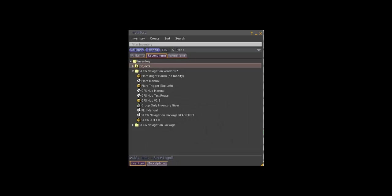All right, the first thing you'll notice when you unpack the box from the navigation vendor is that it has a lot of stuff in it. It's got flares, it's got a GPS HUD, it's got about a billion note cards. Don't worry about that right now.